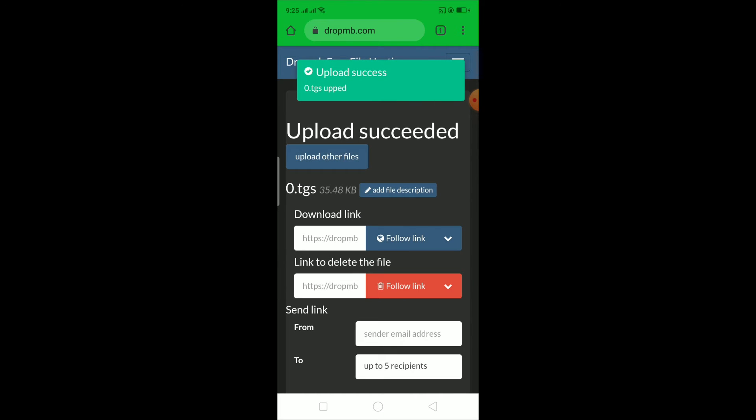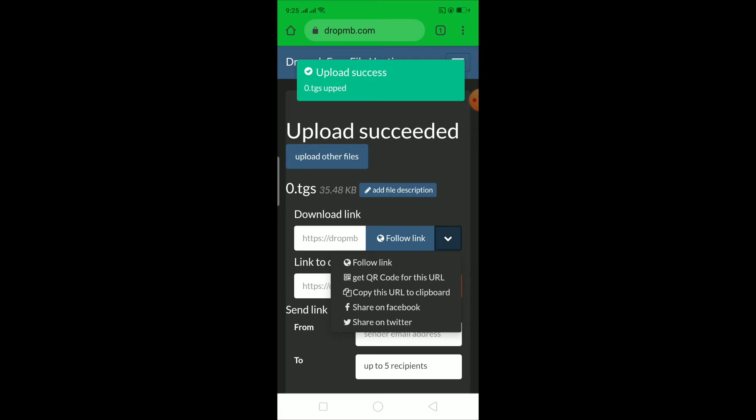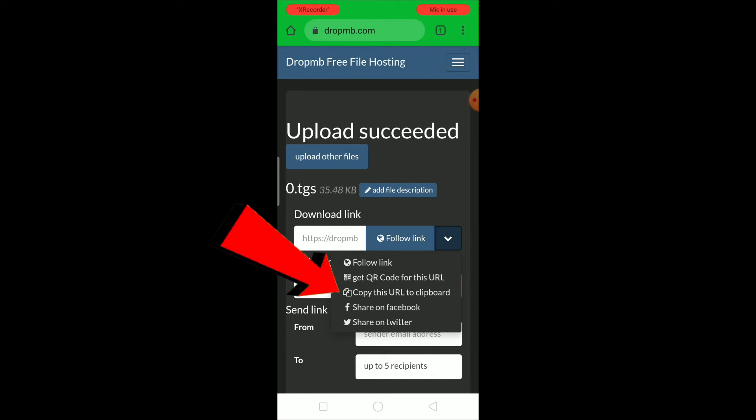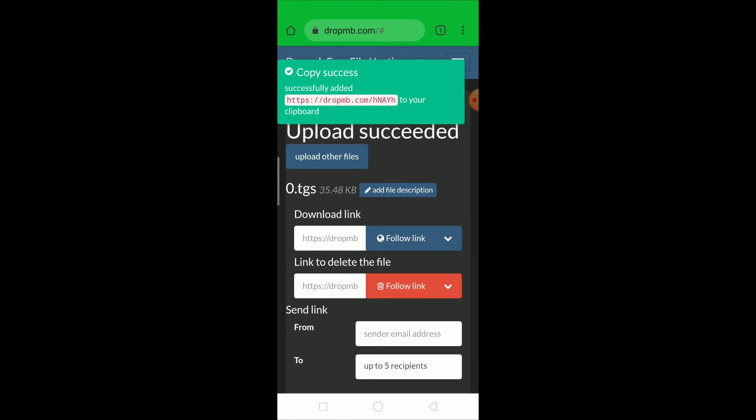And after it uploads, you want to click on where it says follow link. You want to click on follow link and you want to click on where it says copy this URL to clipboard, this little icon over here. Click on it and it's gonna say copy success.